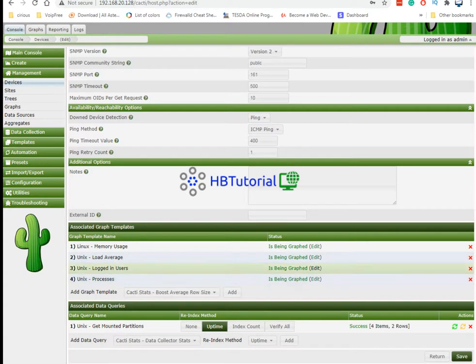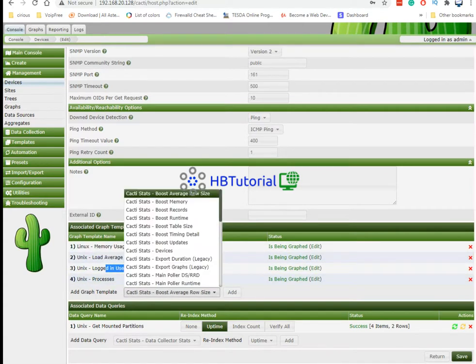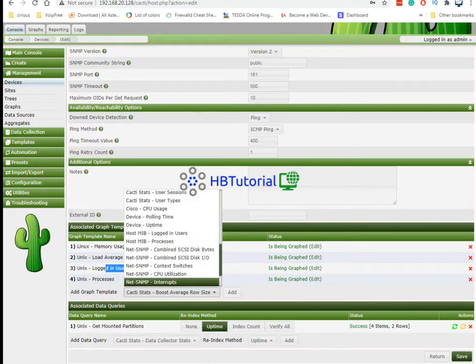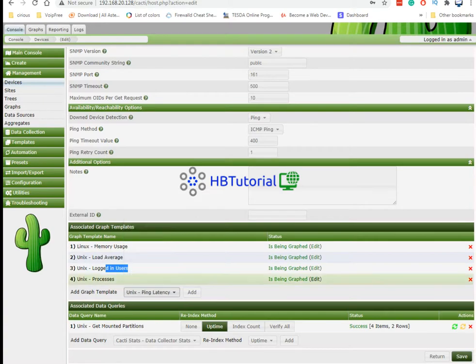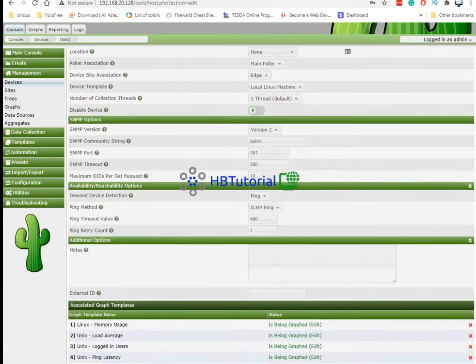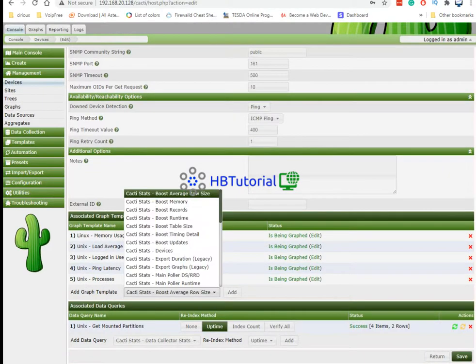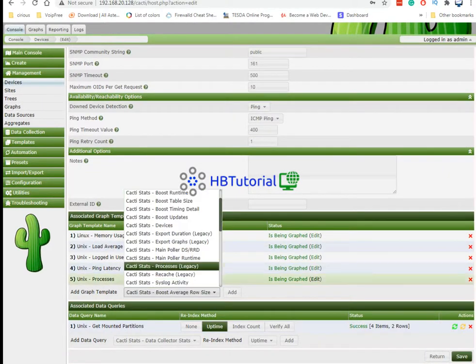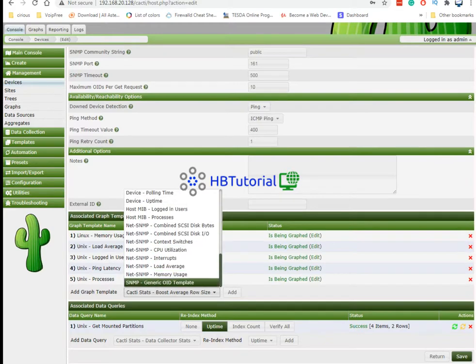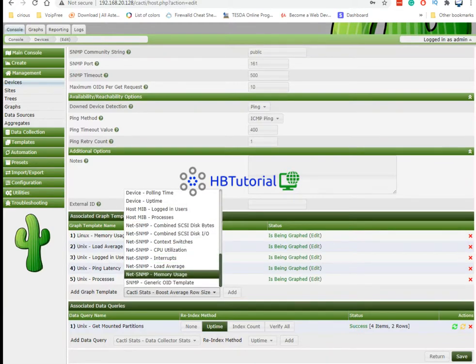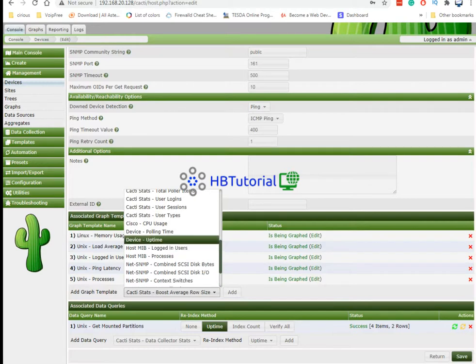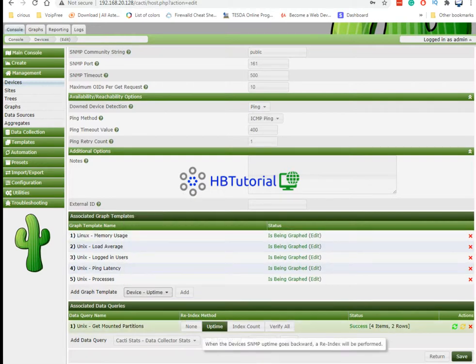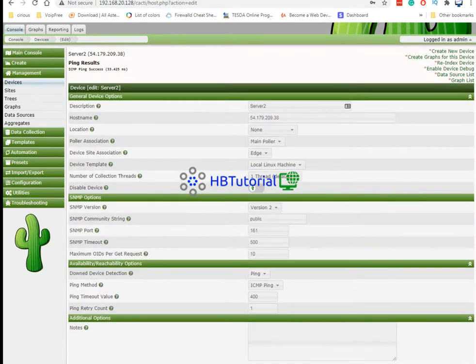From here you can see only memory usage and you can add additional just like the unix latency. Let's add. So you have five graphs already. And also we have a uptime here. So you can also add the device uptime.